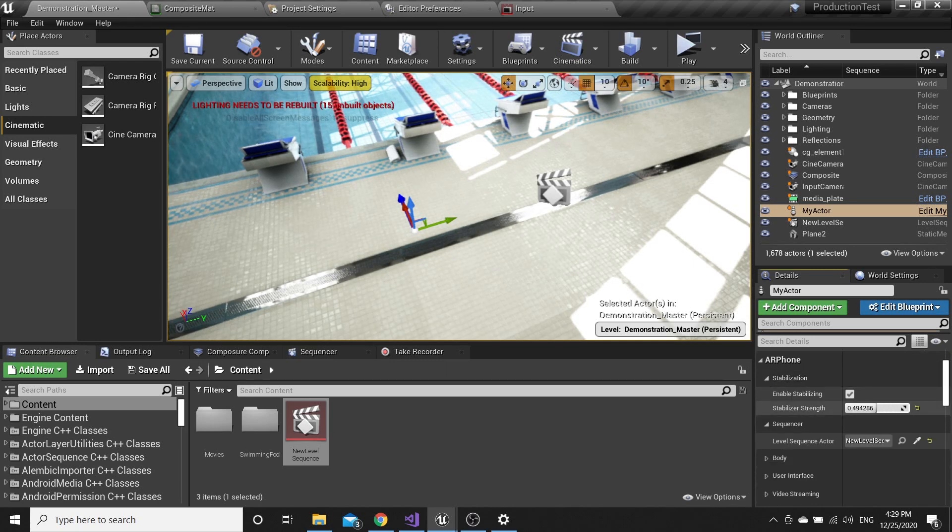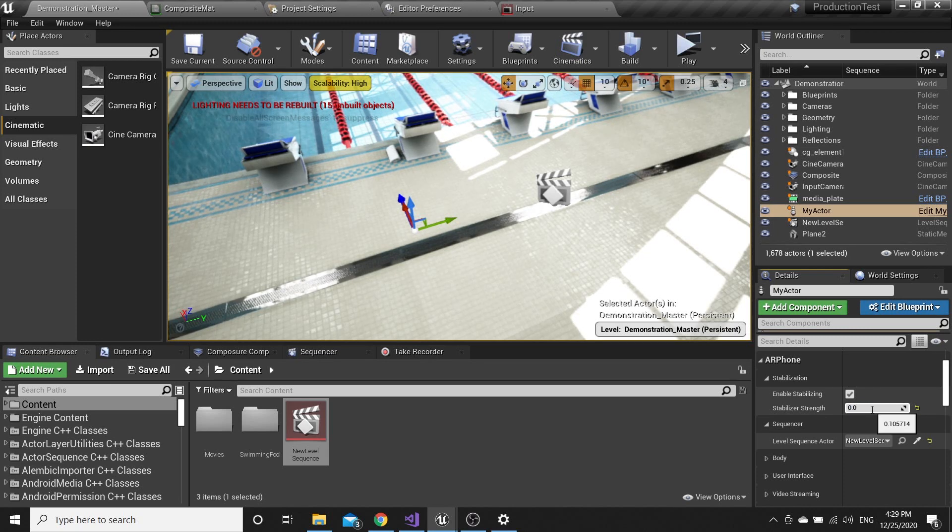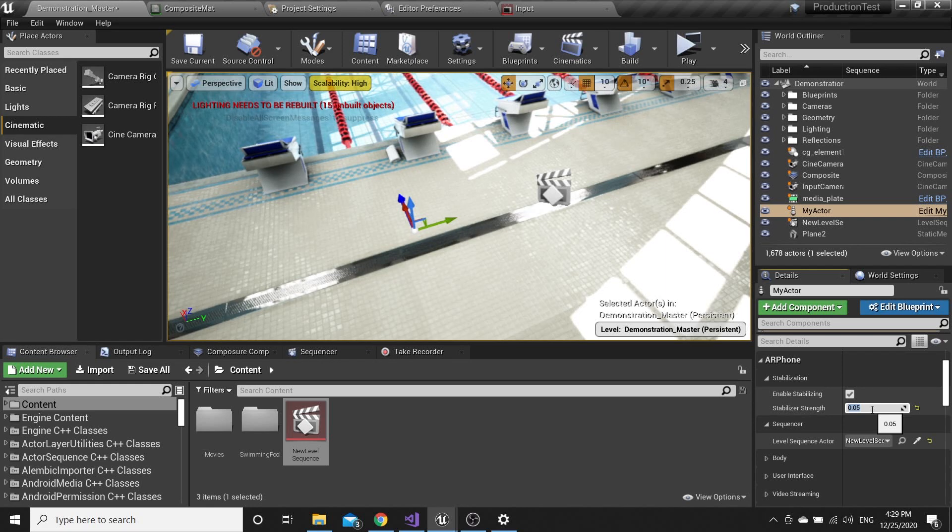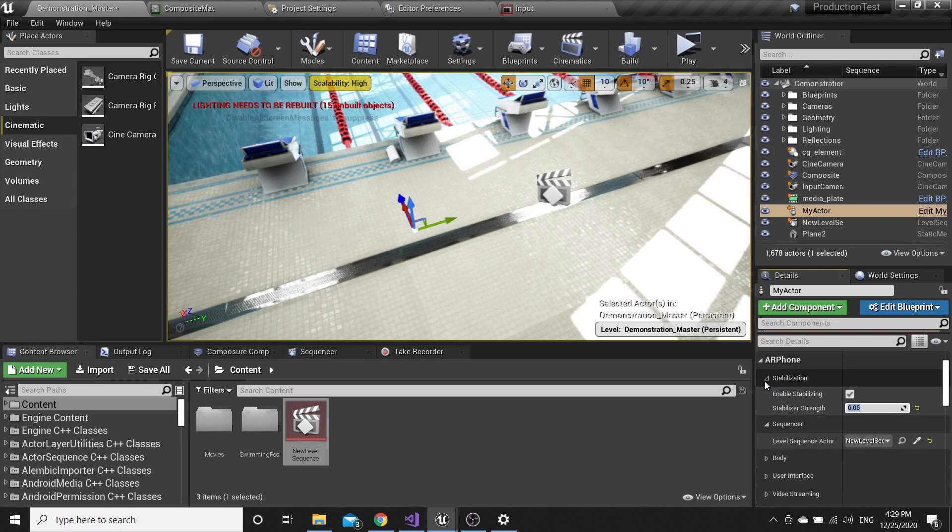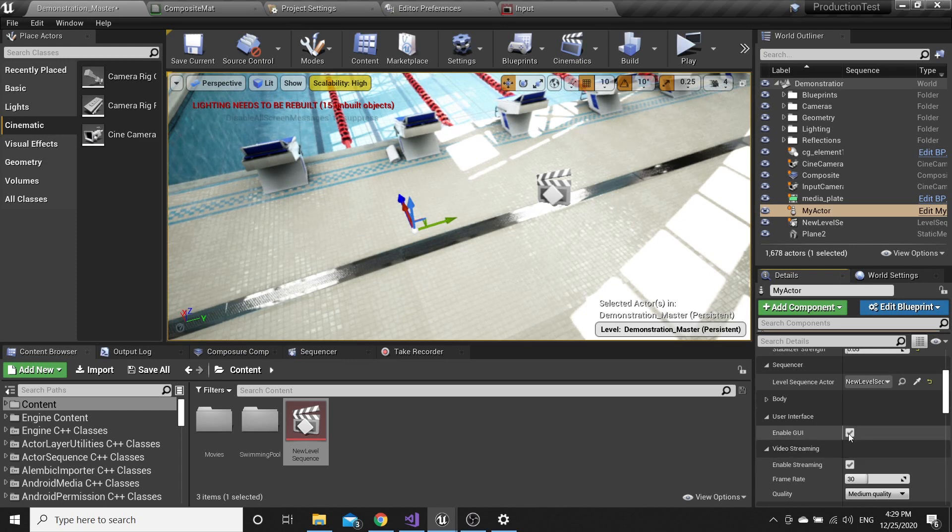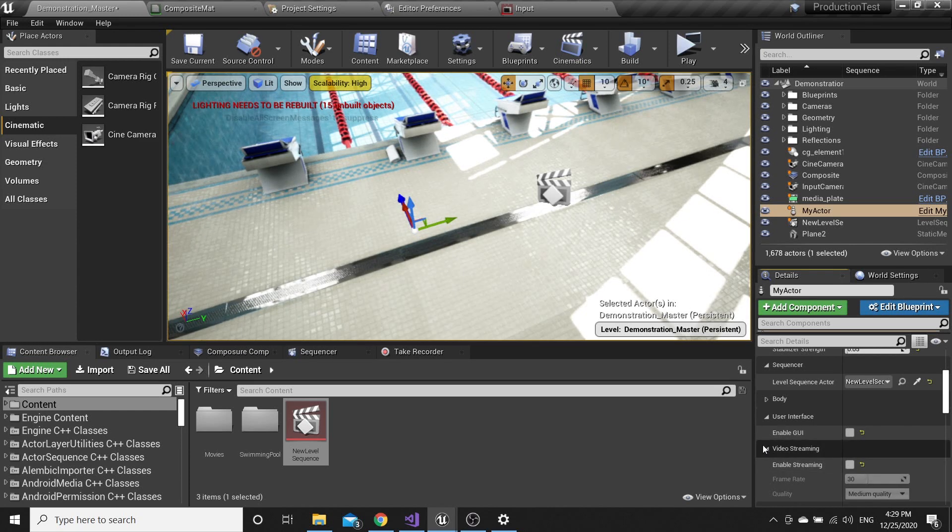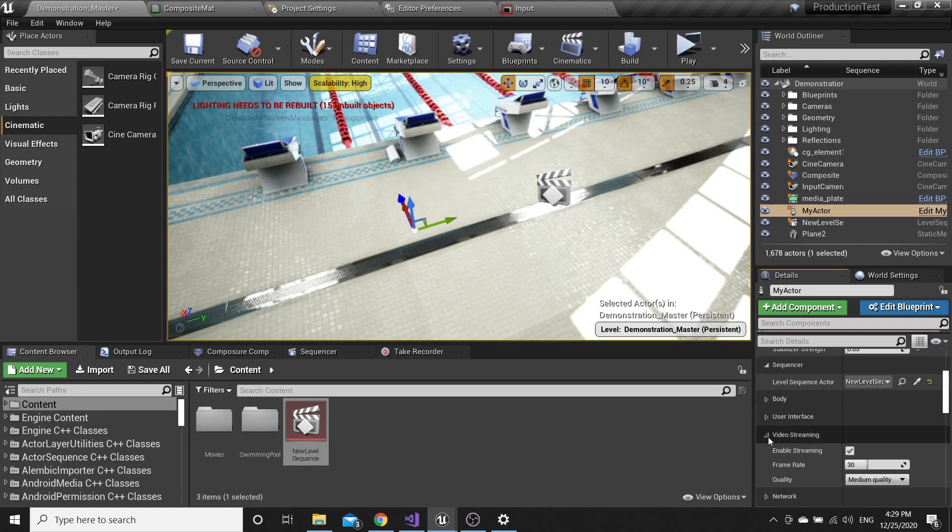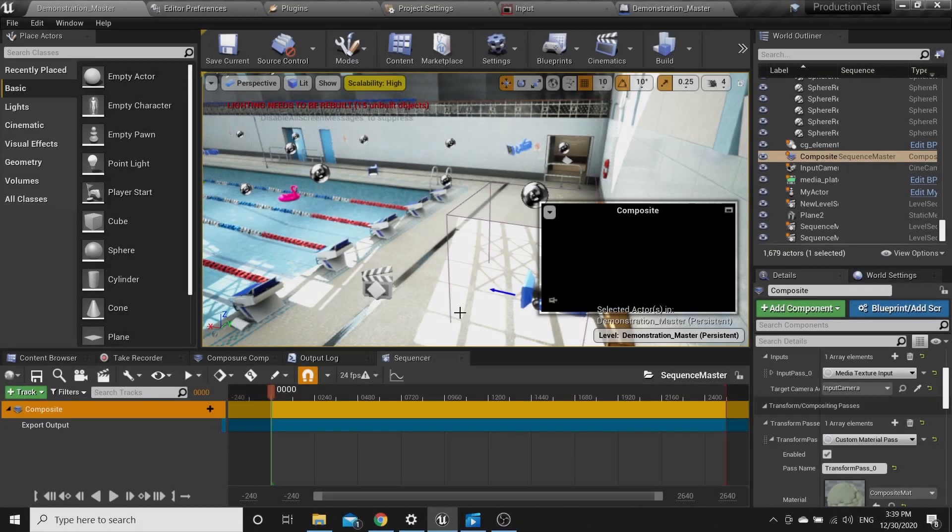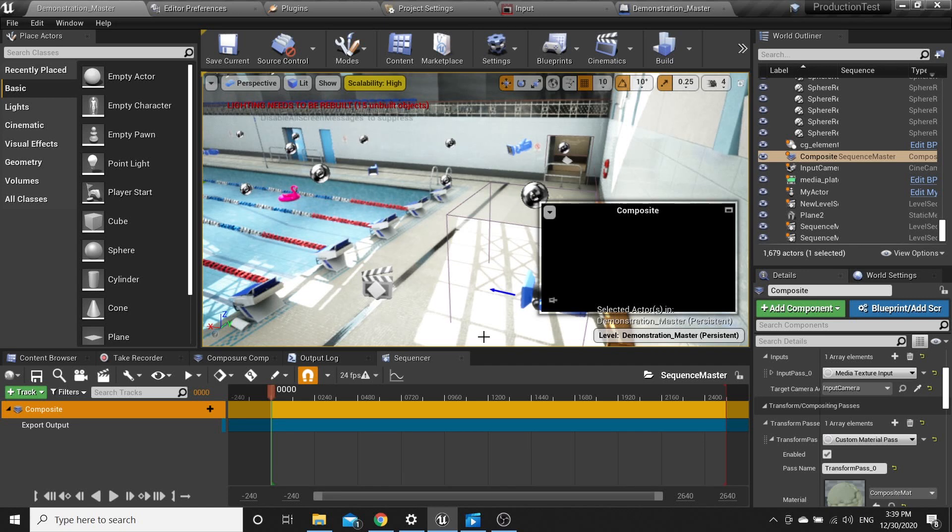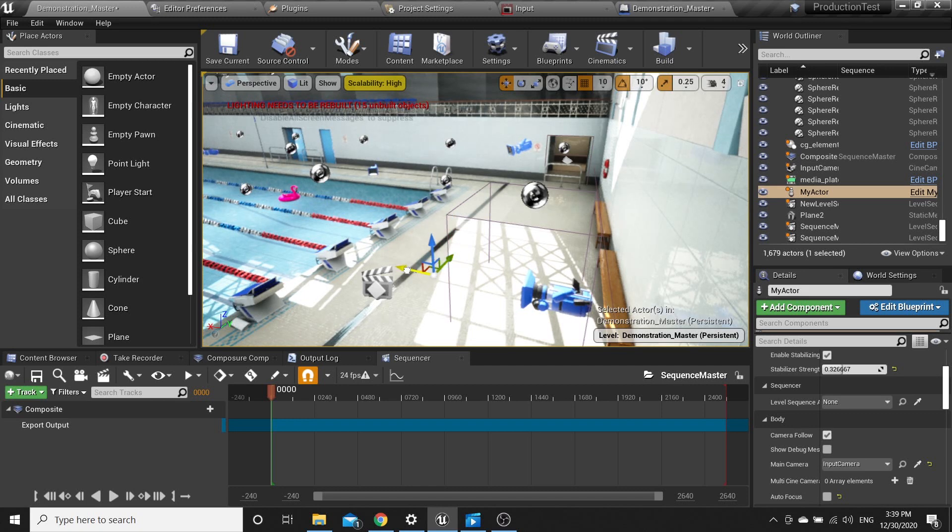Now everything is done. Choose the stabilization about 0.05. You can also disable user interface and streaming. Also be sure that you adjusted your actor like you want before start, only in this position.